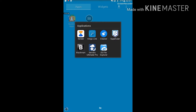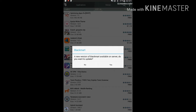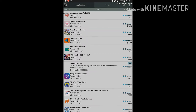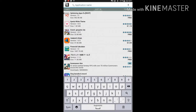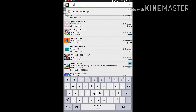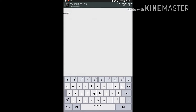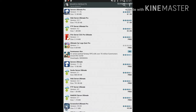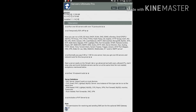Go to Blackmart and search for ServersUltimatePro. If you watch my earlier video, type ServersUltimatePro and the first result comes up. It's a paid app, so you can download it and install it. I've already done that, so I'm just going to open it.